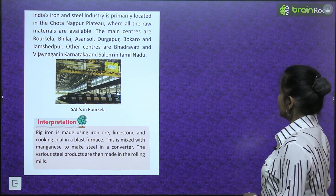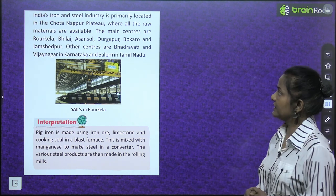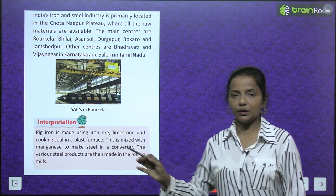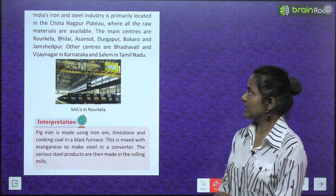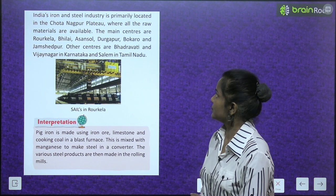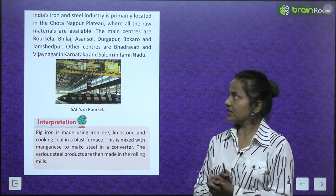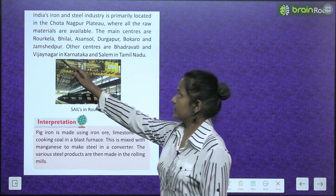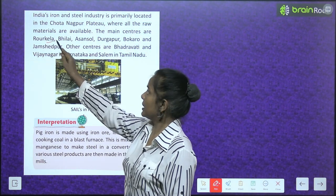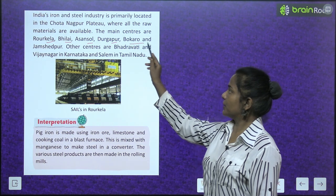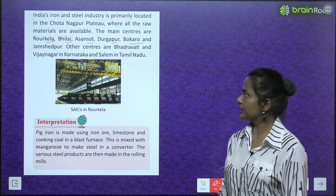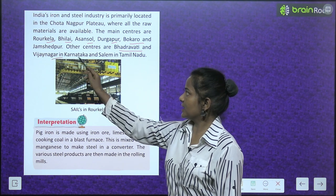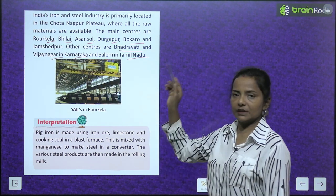India's iron and steel industry is primarily located in the Chhota Nagpur plateau where all the raw materials are available. The main centers are Rourkela, Bhilai, Asansol, Durgapur, Bokaro and Jamshedpur. Other centers are Bhadravati and Vijayanagar in Karnataka and Salem in Tamil Nadu.